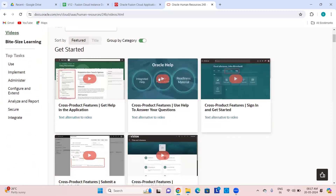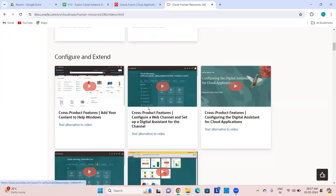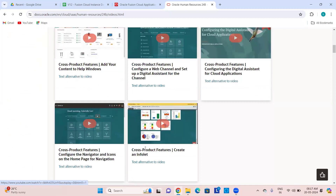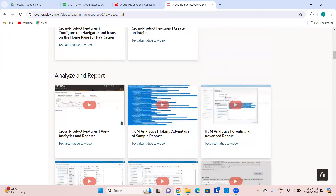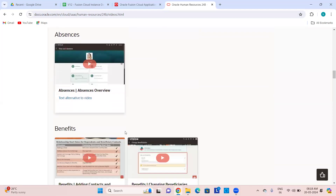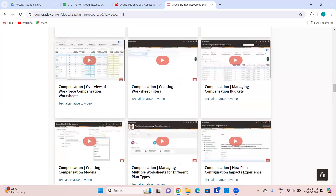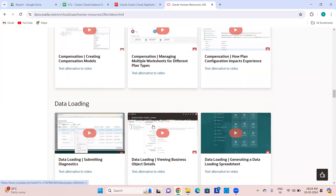You can see videos on how to sign in, opt for features, submit a scheduled process, configure and extend, create info tiles — all these small videos. Absences, benefits, compensation — you might not want to learn the full product but want to see how something works in Fusion. For example how to load spreadsheets, how to work with data sets, how to create grades, steps, ladders, and rates in Global HR.